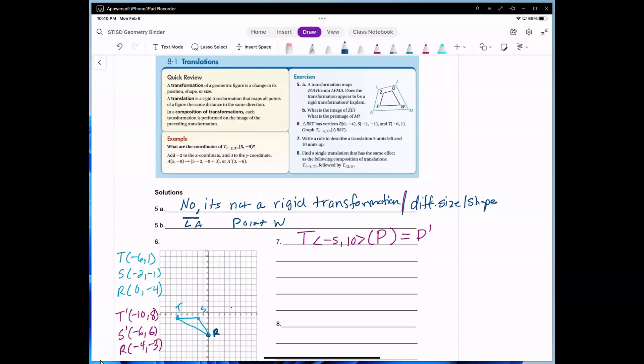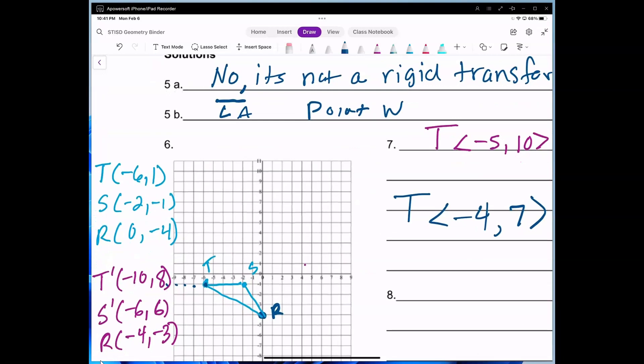The next question asks: what is the pre-image of M? The pre-image is point W. For number 6, I drew the pre-image triangle RST. The transformation is (-4, 7), meaning it goes 4 units to the left and 7 units up. For example, point T goes 4 units to the left — 1, 2, 3, 4 — which goes out of the graph, and then up 7 units, landing at (-4, 7). I'll enlarge this to show it clearly.